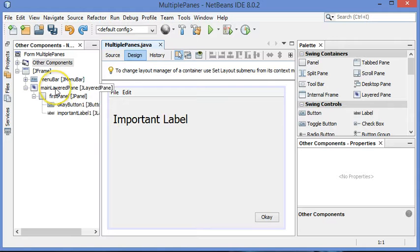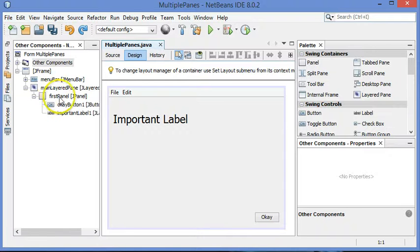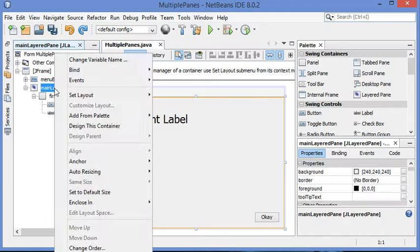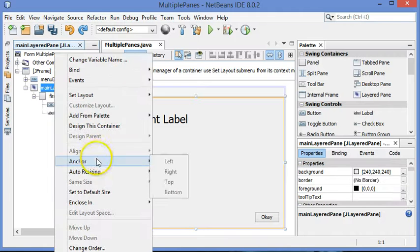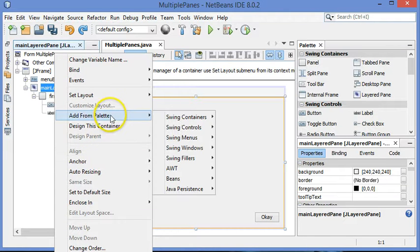So here's a couple of tips. Over here where it says Main Layered Panel, this is where I want the next panel to be is inside of it, just like this one. I'm going to right-click on the top-level container here and choose Add From Pallet, Swing Containers, and Panel.